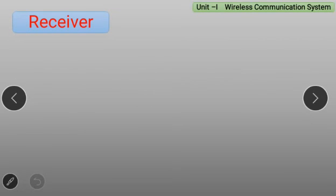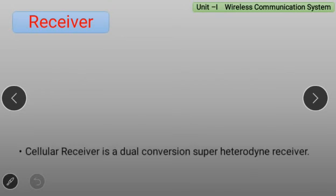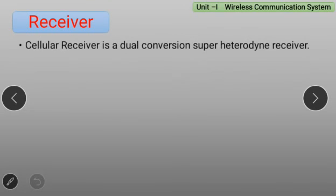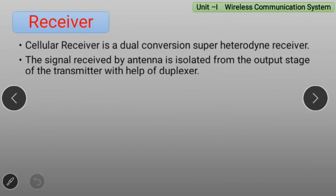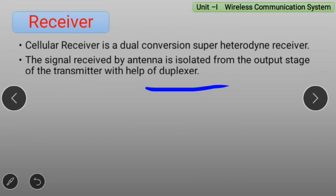Next is the Receiver. A Cellular Receiver is a dual conversion superheterodyne receiver. The signal received by the antenna is isolated from the output stage of the transmitter with the help of a duplexer.